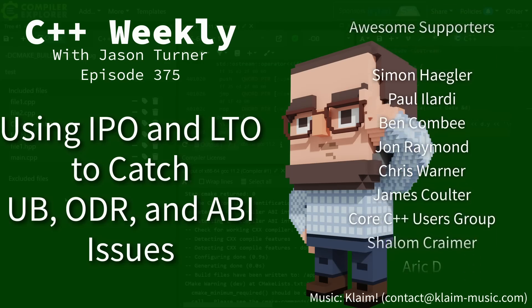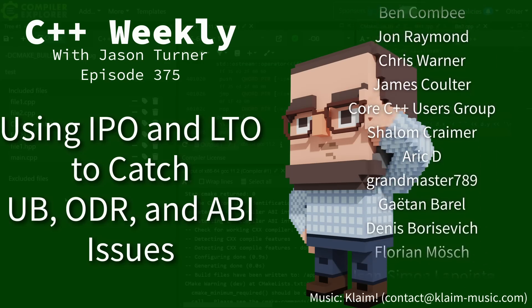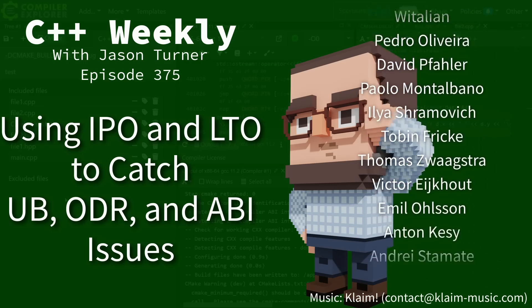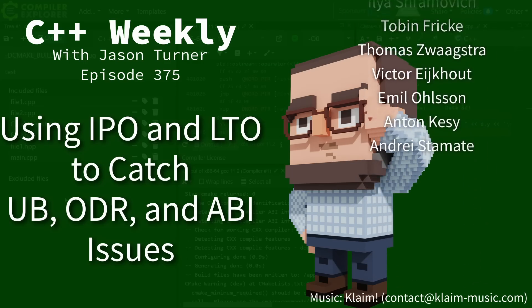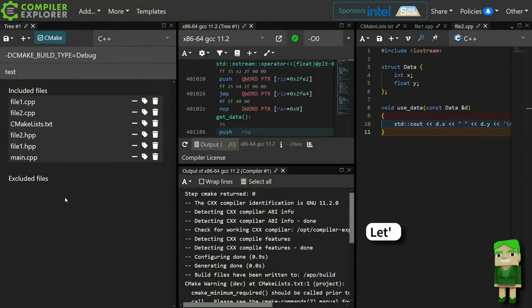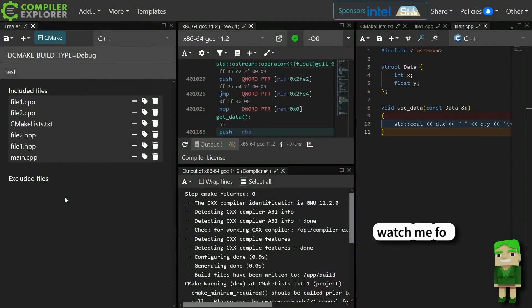In this episode I'm going to talk a little bit about ABI, ODR violations, and tools that can prevent you from making those mistakes.